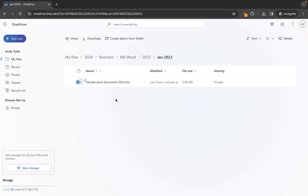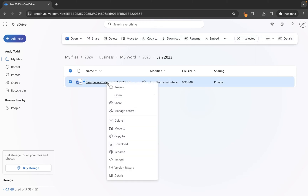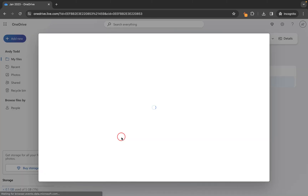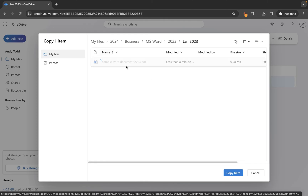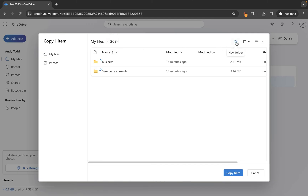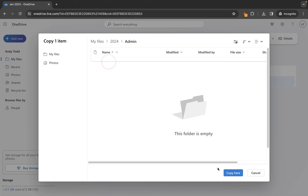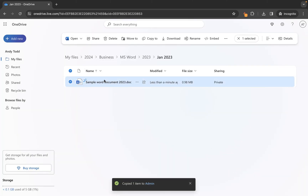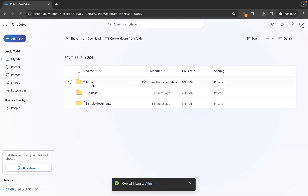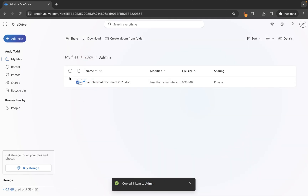How do we use the Copy To option? We can right-click on the file and choose Copy To, which allows you to copy the current file to a new location. So I'm going to go into 2024, click the New Folder option, call this one Admin, click Create, go into the Admin folder, and choose Copy Here. This one is still going to stay in the January 2023 folder, however if I go to the 2024 folder, we have our newly created Admin folder there and the file lives here.